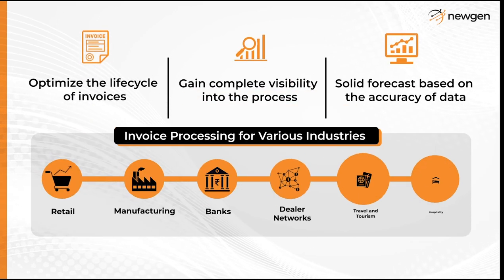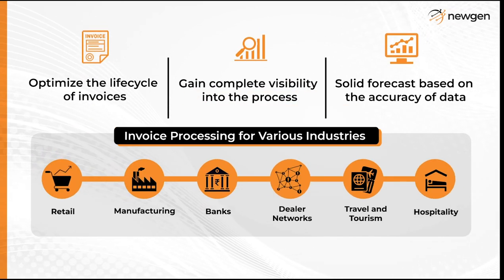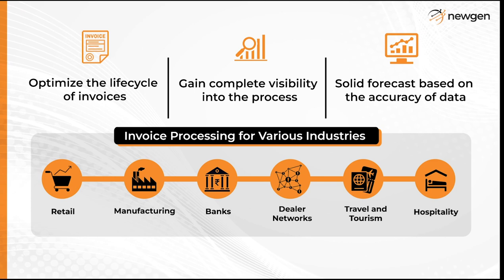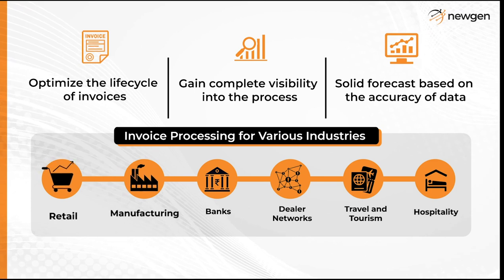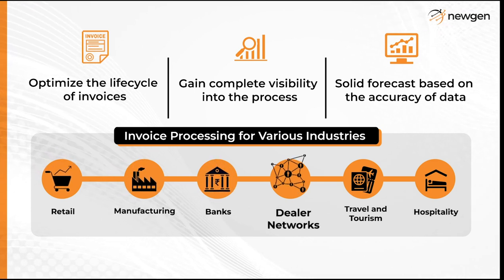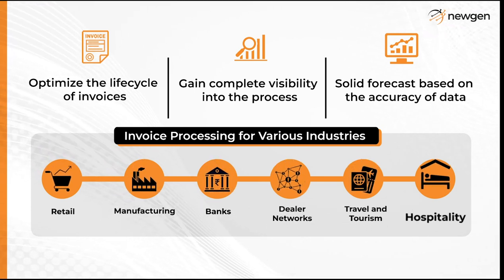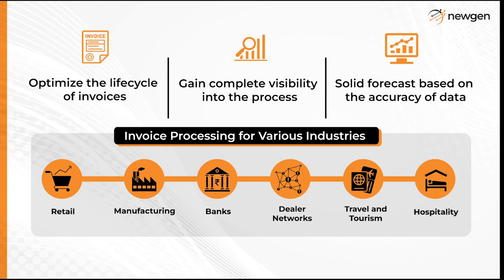Newgen has implemented invoice processing for various industries, including retail, manufacturing, banks, dealer networks, travel and tourism, and hospitality.